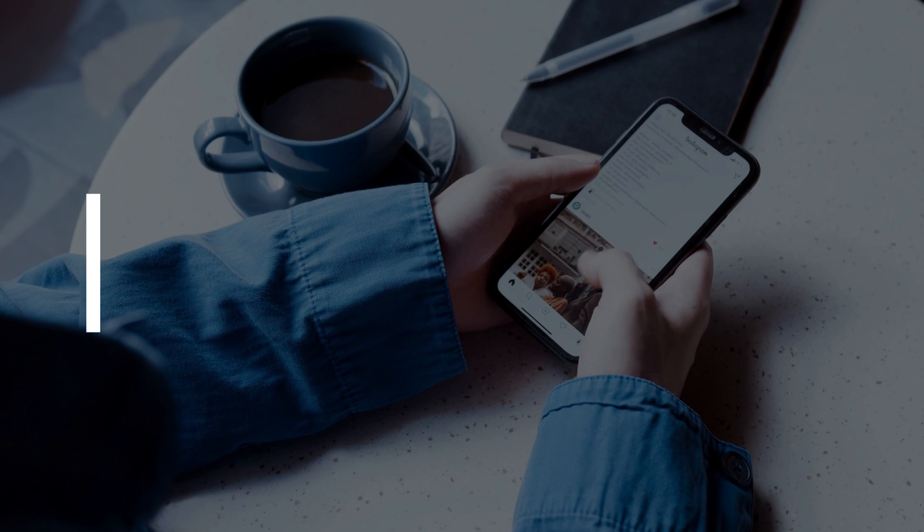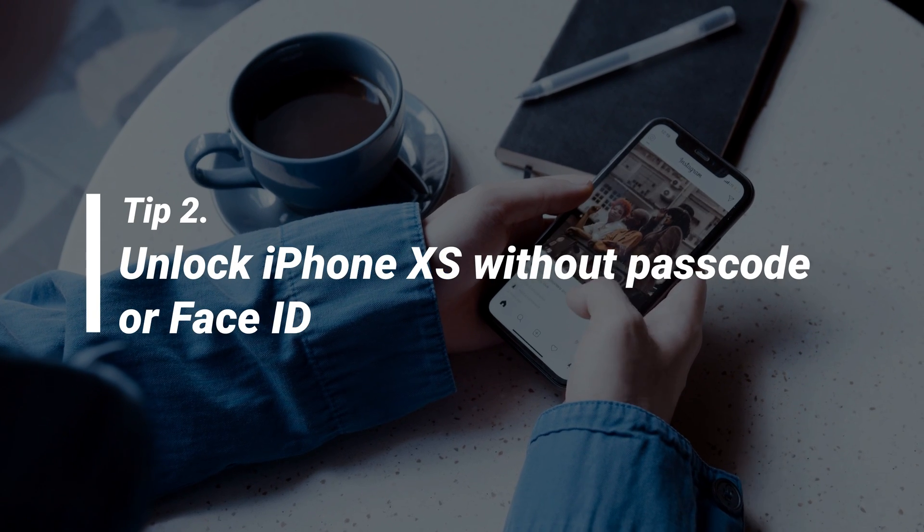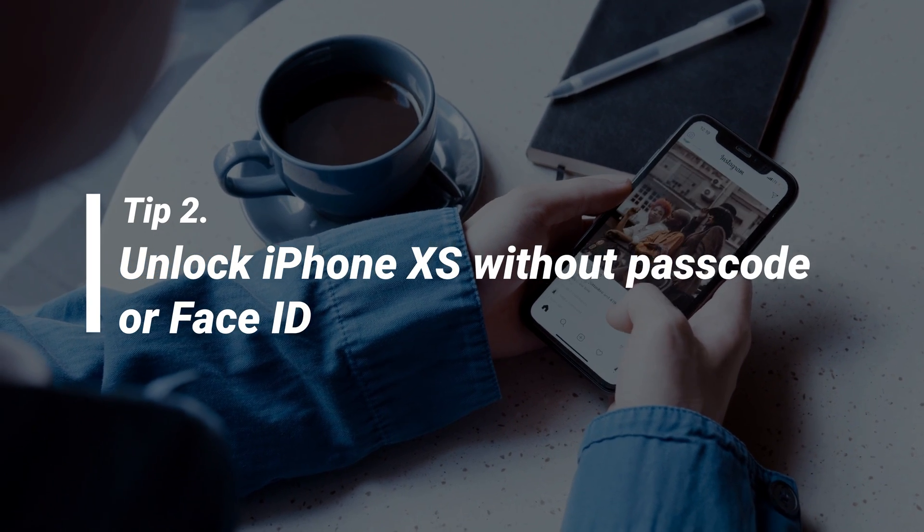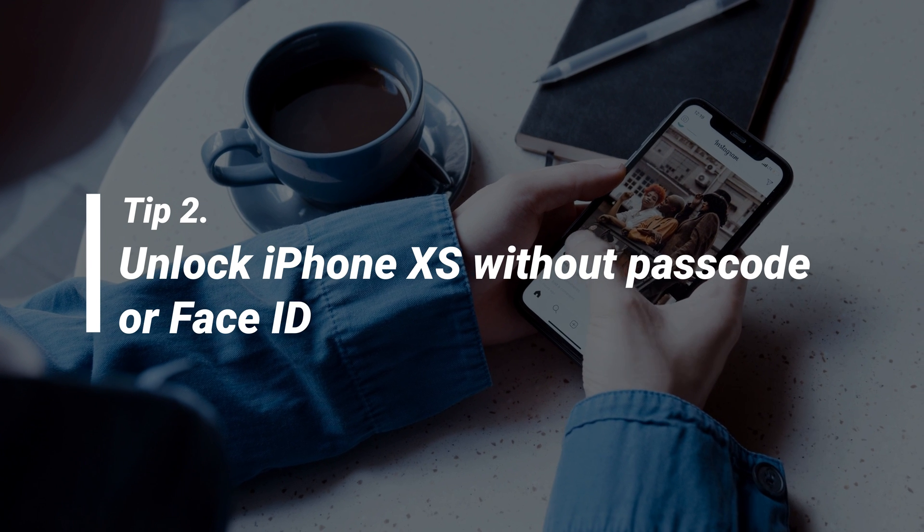In the second tip, we will show you how to unlock iPhone XS without passcode or Face ID.